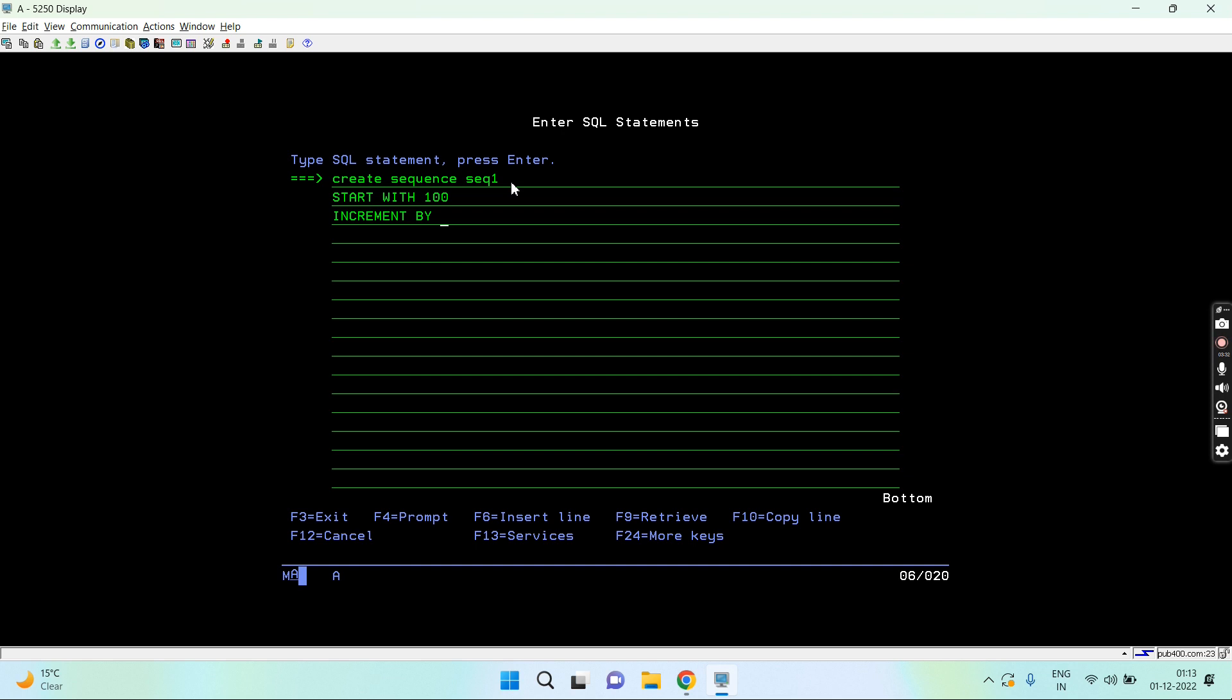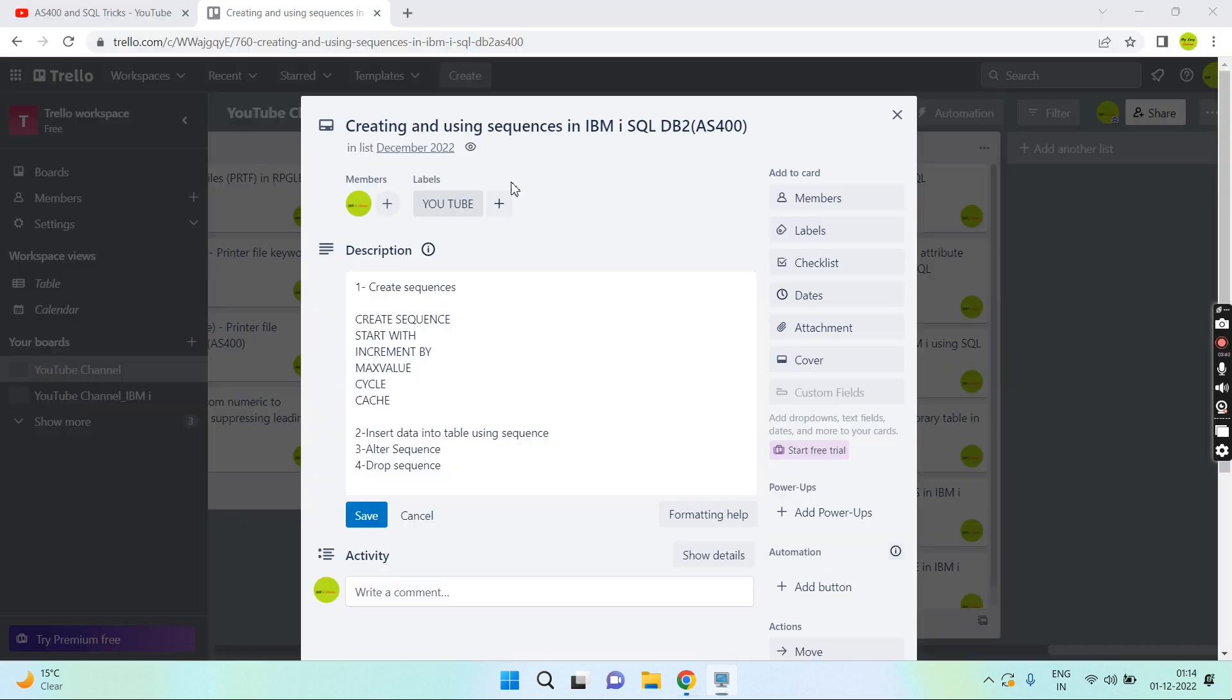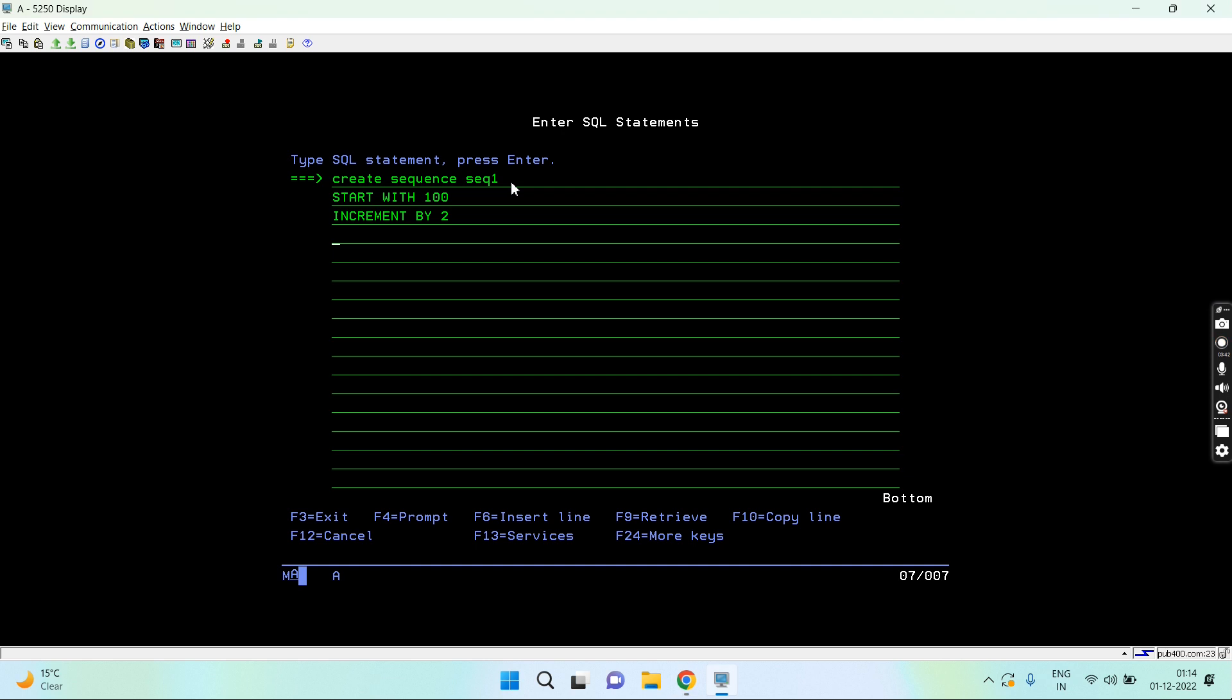Let's say increment by 2. I can also set min value and max value. I just want to set the max value as let's say 200.